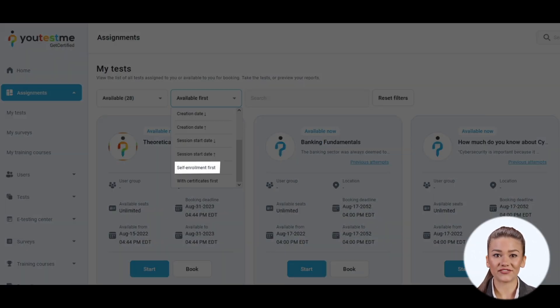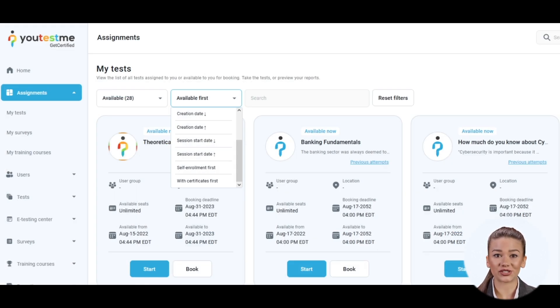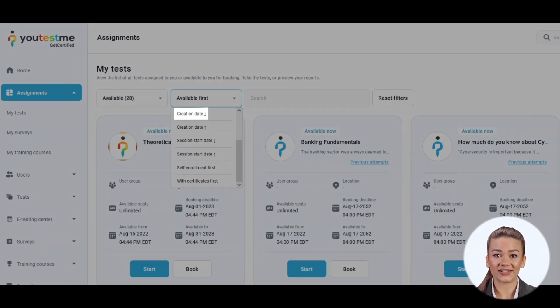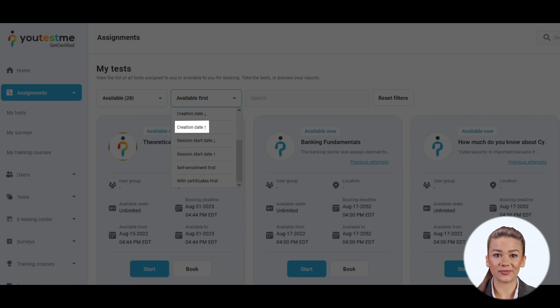Self-enrollment first shows the assignments with open access where users can enroll themselves. Then you can choose between the newest assignments added to the system and the oldest ones by selecting one of the creation date options from the drop-down menu.